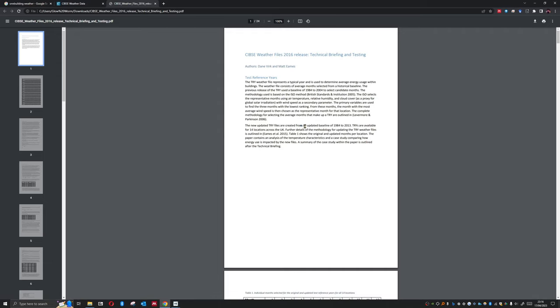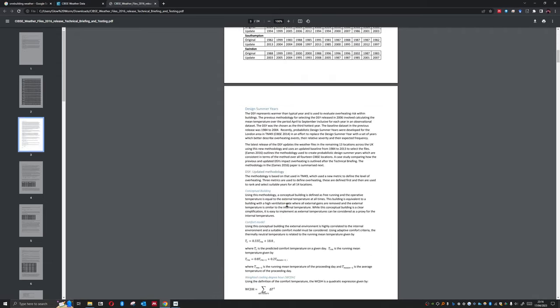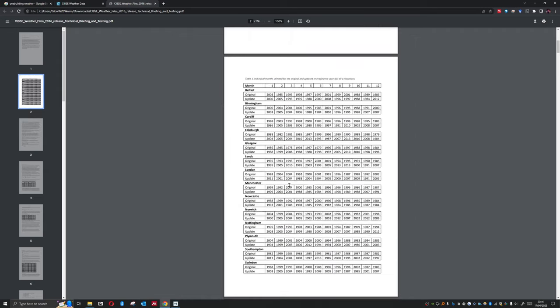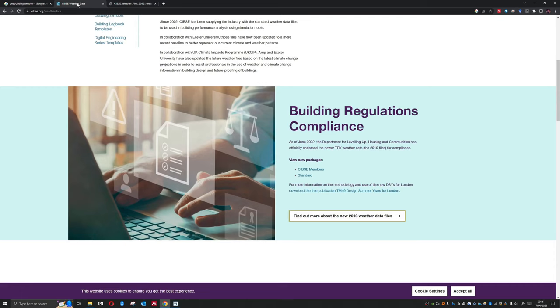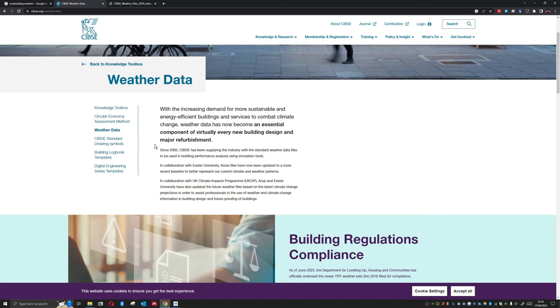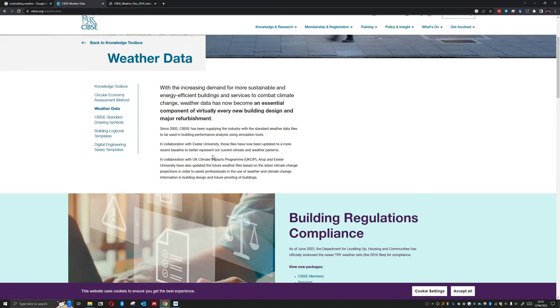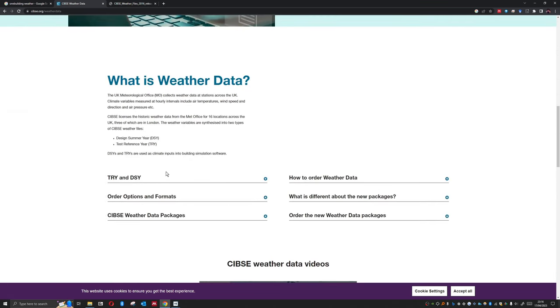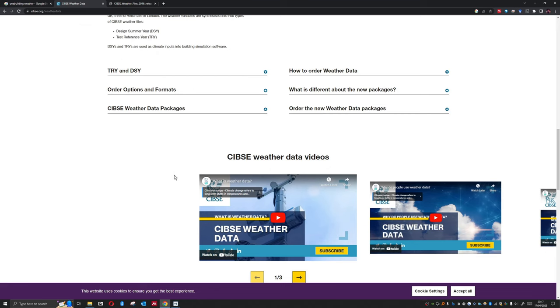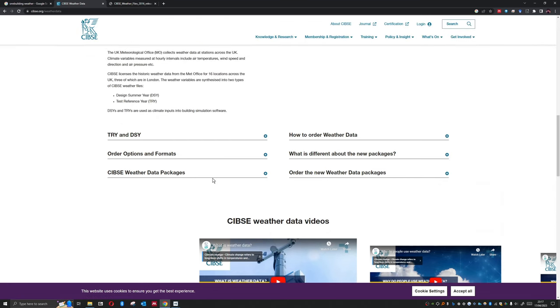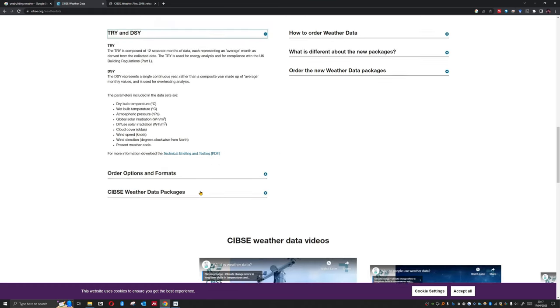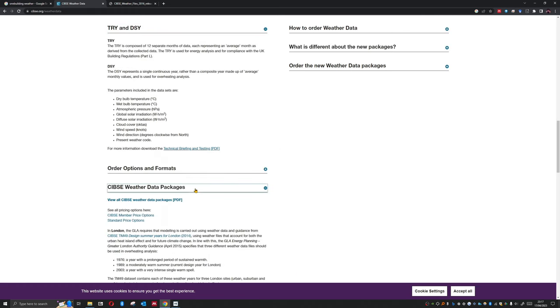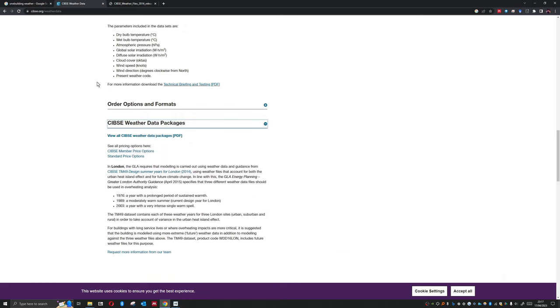So test reference years, we can see that we have all the different versions here. Now that's one option. These weather files are not cheap, and unless you're testing for compliance reasons, we wouldn't typically tend to use these. We can see here the pricing for these. ASHRAE has a similar system.